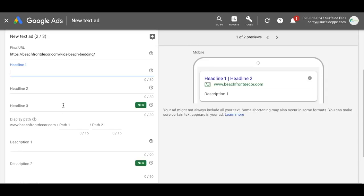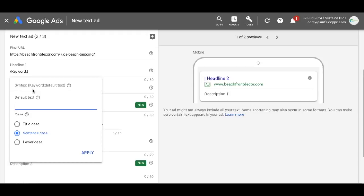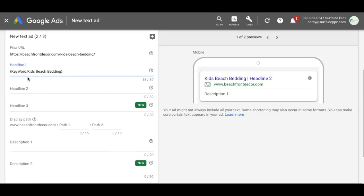In headline one, you can start with an opening bracket and Google will give you the option for keyword insertion, countdown, and an if function — we're not going over the other two today. Just select keyword insertion and it'll automatically bring up the syntax. I always use title case, so it's going to capitalize that W. For default text, we'll use kids beach bedding and apply. This is going to be our default headline in case something doesn't match or doesn't fit.